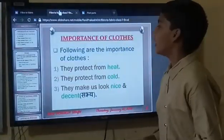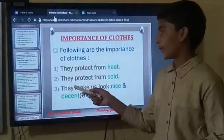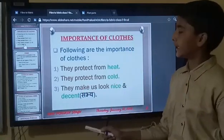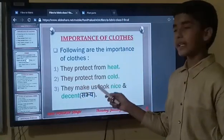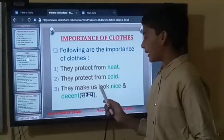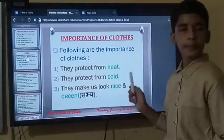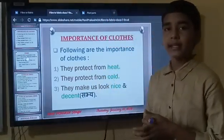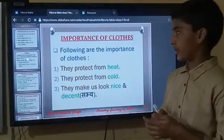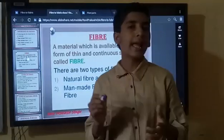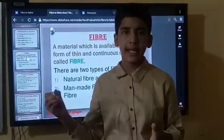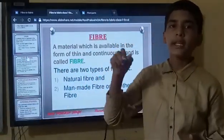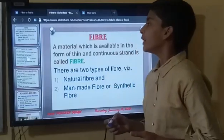Then why are clothes important? Clothes are important because they protect us from heat. They protect us from cold. And they make us look nice. So, clothes are important for us, just like food, air, and shelter. Cloth is also a very important source in our life.